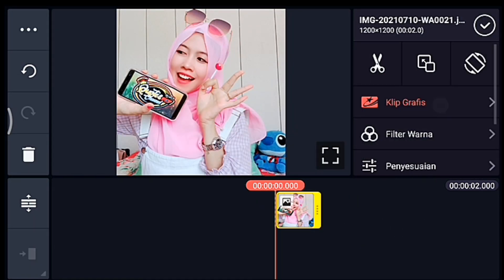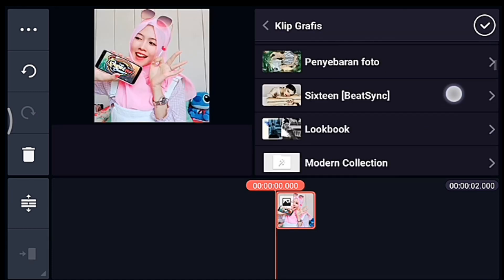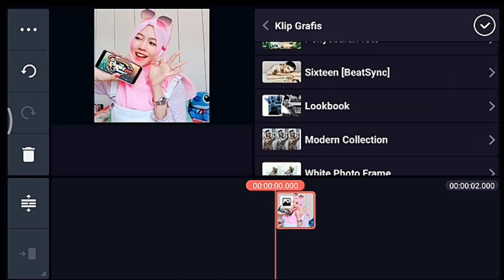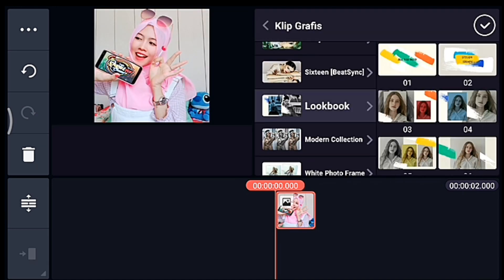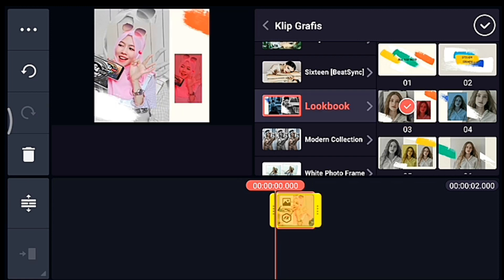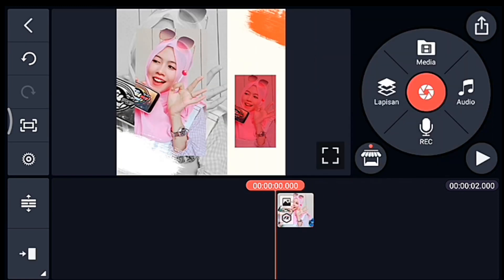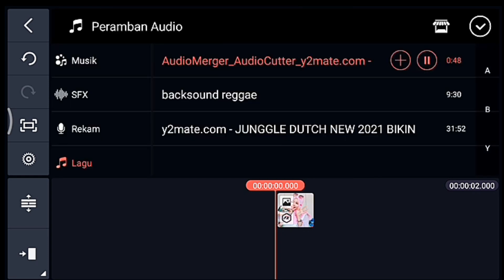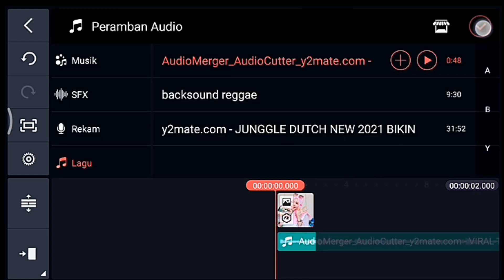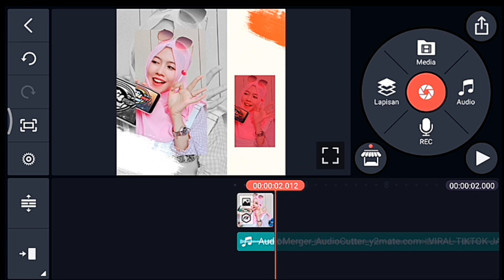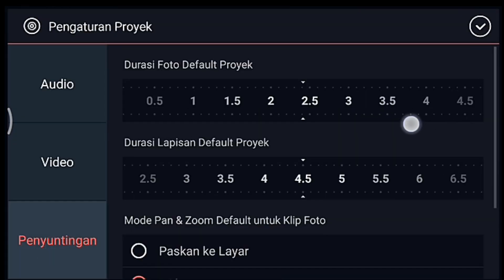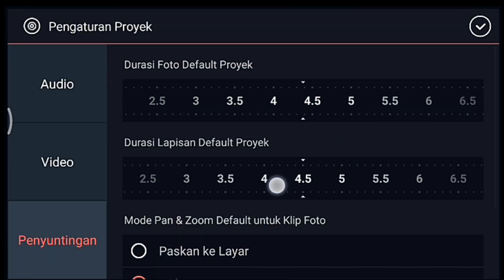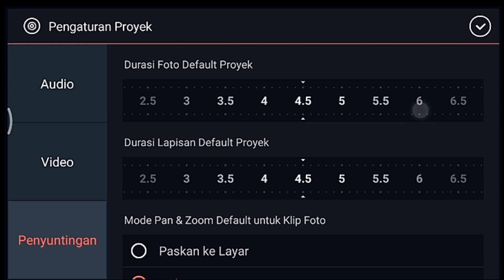Penyuntingan durasi fotonya 2 detik ya. Lalu kalian tambahkan 1 foto. Oke setelah itu kalian klik fotonya, kita tambahkan klip grafis. Kalian cari klip grafis yang namanya Lookbook, kalian pilih yang nomor 3. Oke setelah itu kalian centang. Lalu kalian ke awal foto, kalian tambahkan audionya ya.